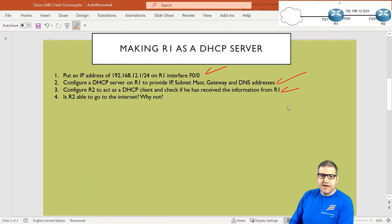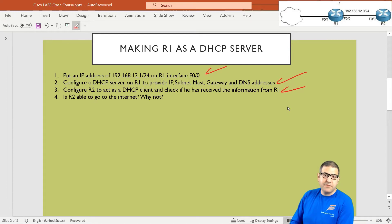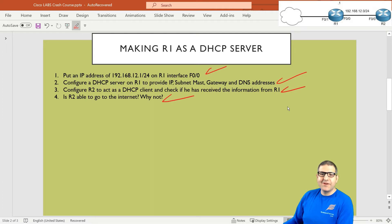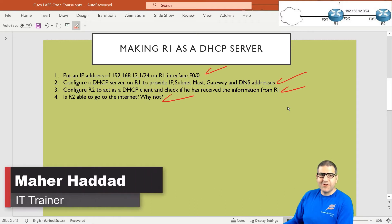So Router2 has received the IP address — that's correct. We configured the DHCP server on Router1 and the DHCP client on Router2, and it has received the IP address, subnet mask, gateway, and DNS. However, it's not able to go to the internet yet because we still need to configure Port Address Translation. In the next lecture, I'm going to do that last step, and then we'll see if Router2 can reach the internet. See you in the upcoming lecture.